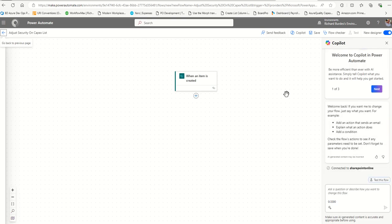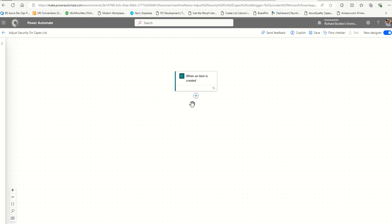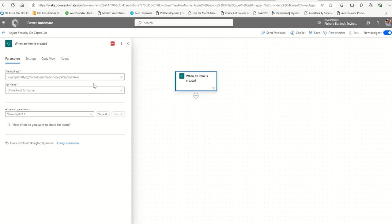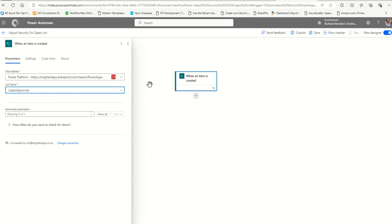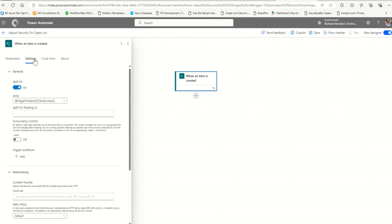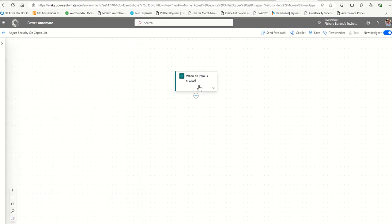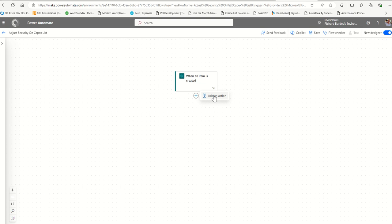Load up the new Power Automate interface. Remove the Copilot panel to get more space. Set the trigger to When an item is created, select the site, and select the list - CapEx Approvals. I'm not going to worry about filters yet. If you ever didn't have a required approver field, you could use 365 Users lookup to get that person's manager as the approver. But we'll assume we have two people columns with names in them to work with.